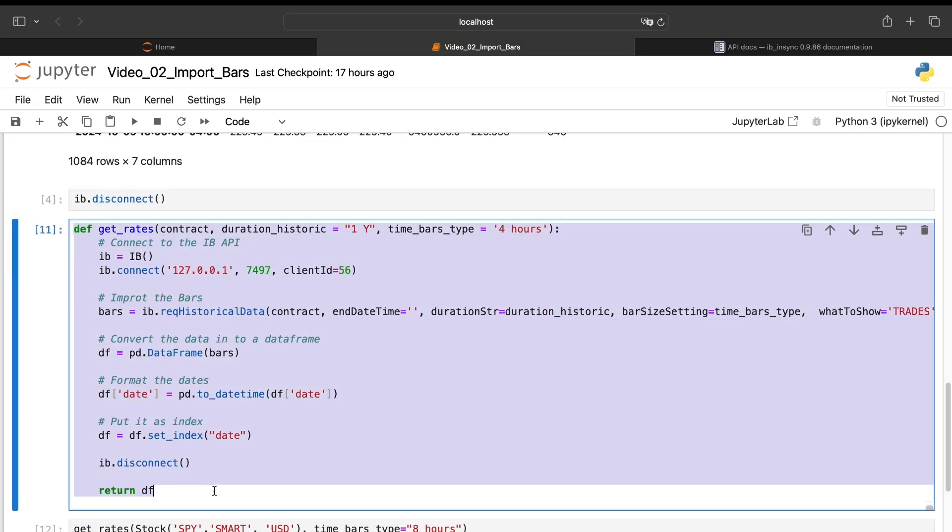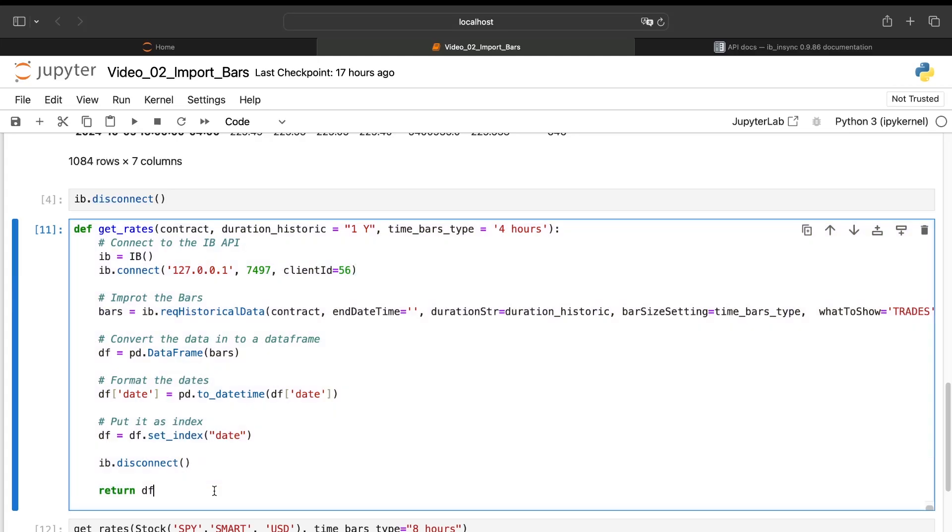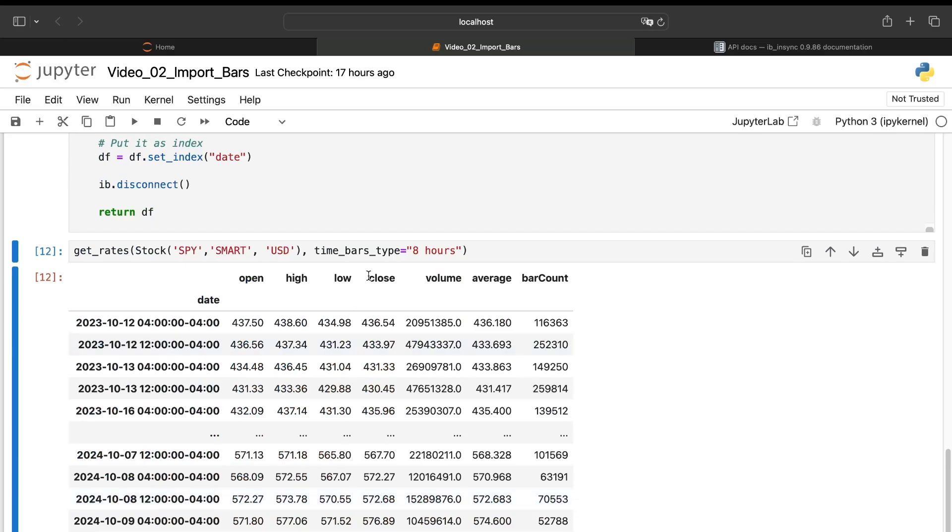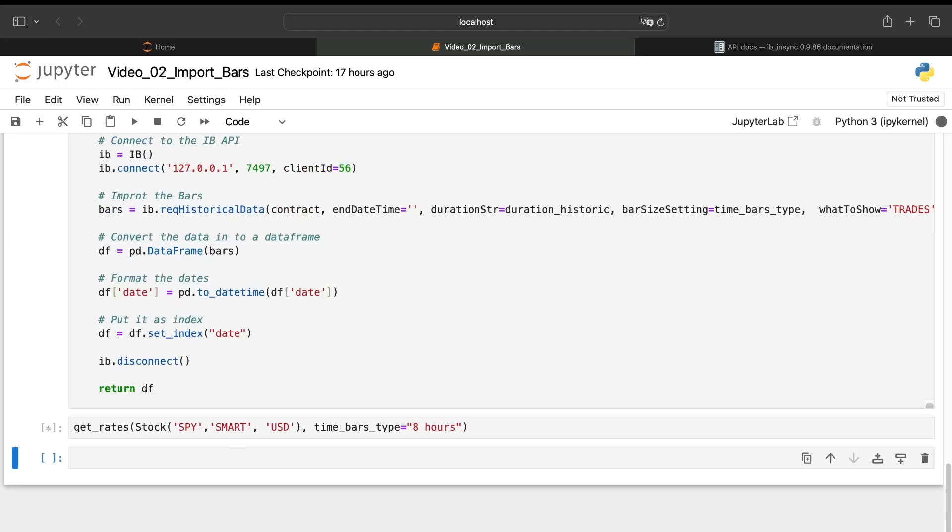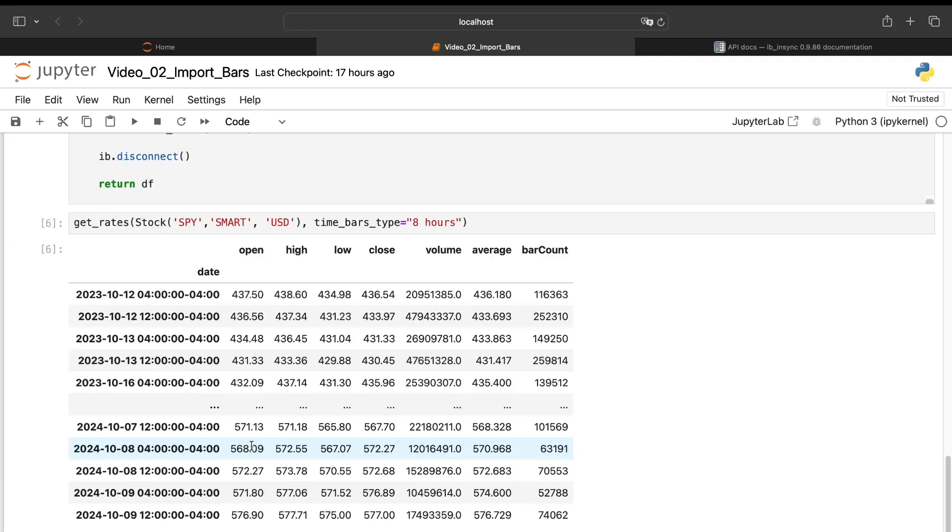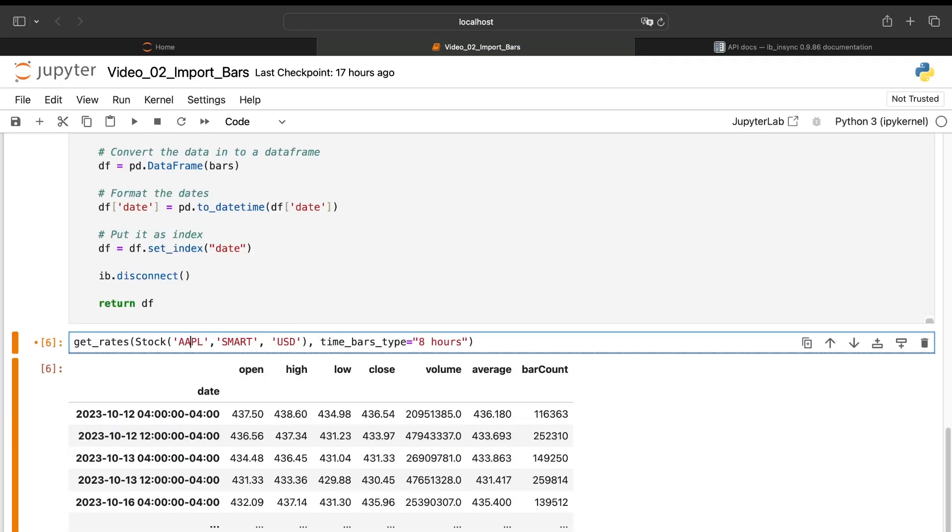The goal will be to place this function into one Python file and just call it when you want. So if I run this cell and I try to import the eight hours bar for the S&P 500, I will just put that and I will have them.